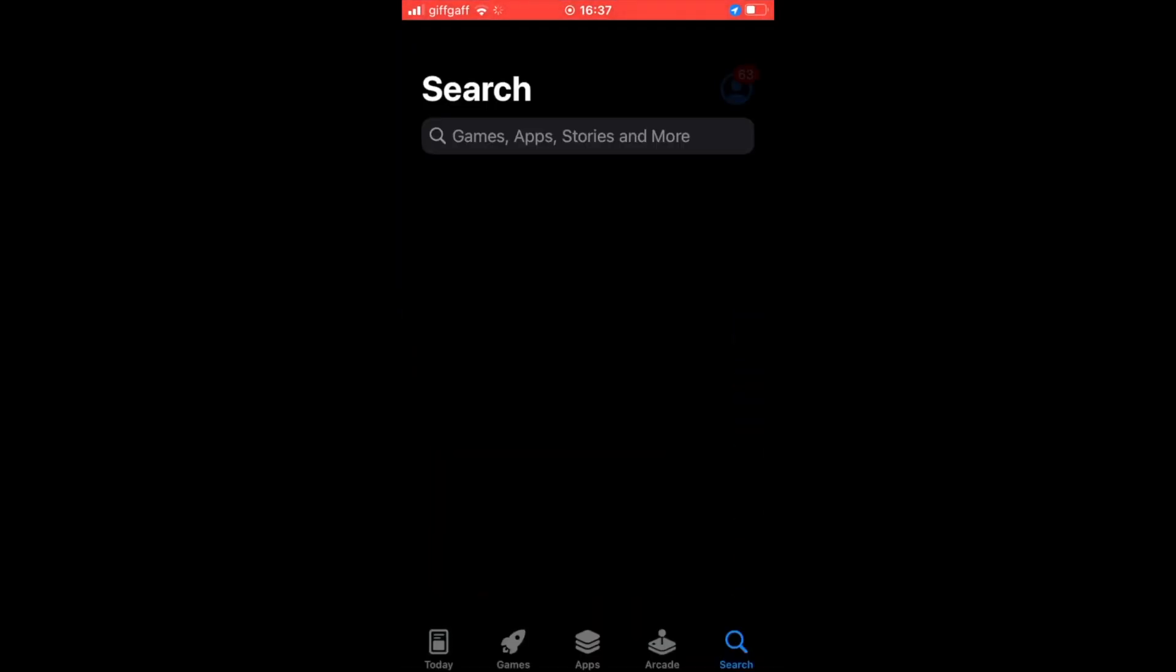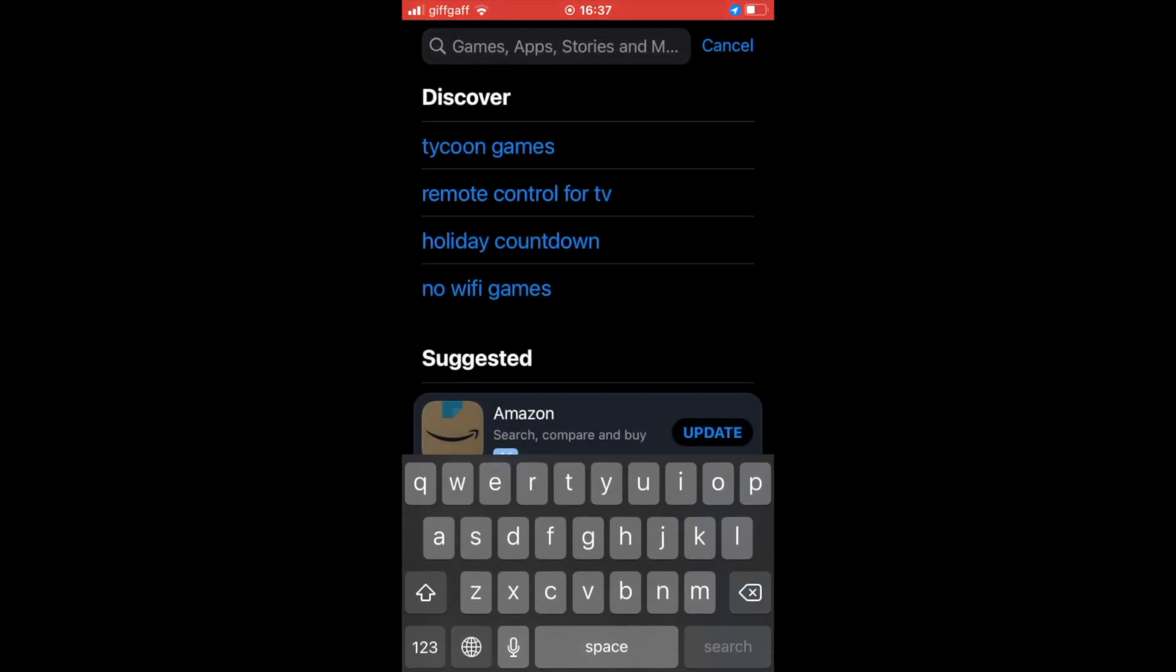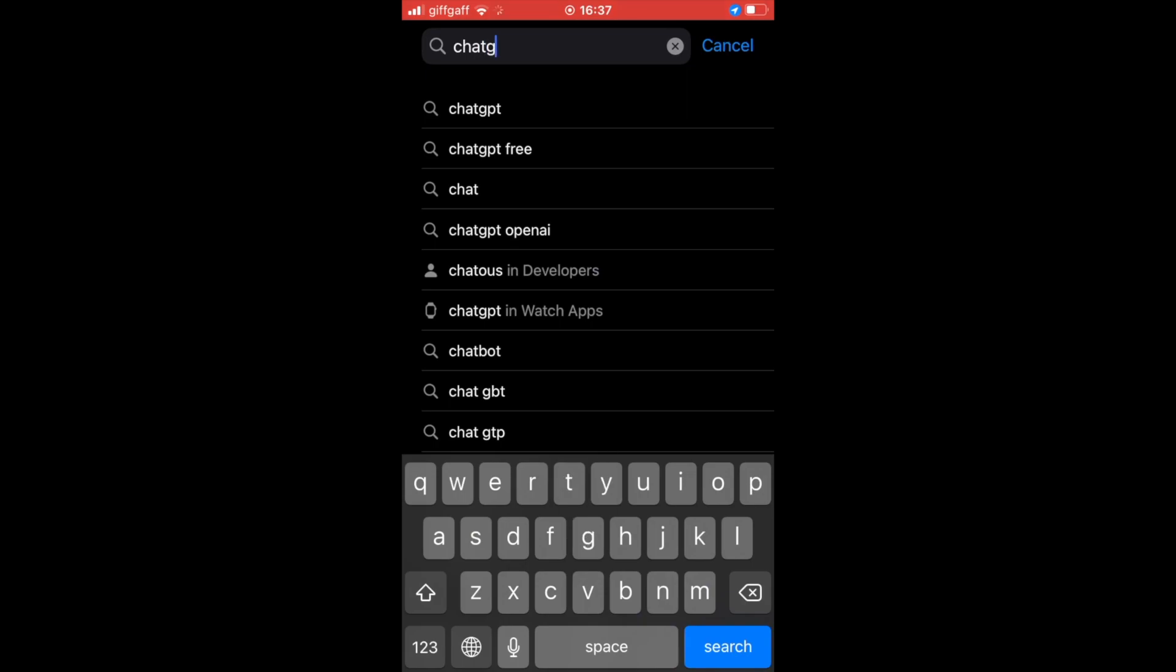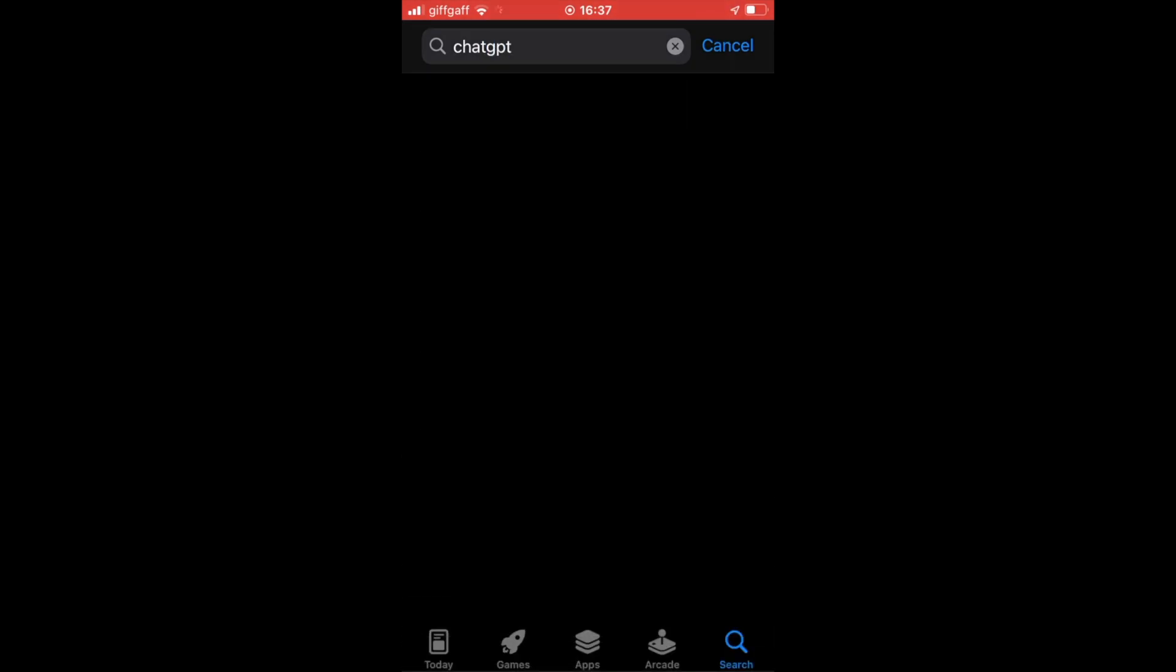Then you want to type in ChatGPT in the search. Click the search at the bottom right, or just use the search bar there.